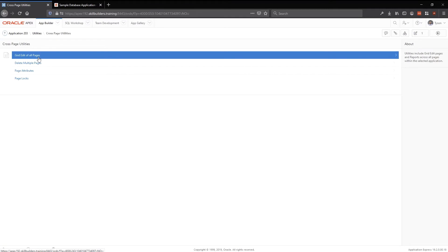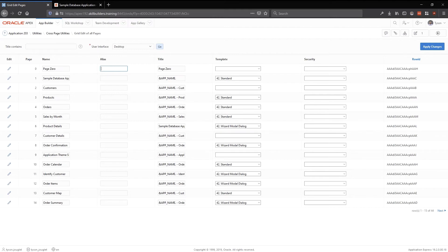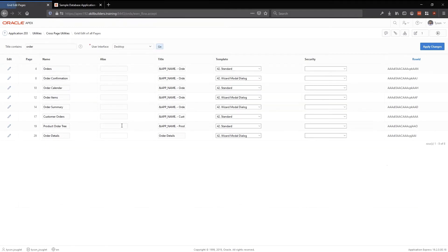There are cross-page utilities that I find extremely helpful. You can actually grid-edit all of your pages at the same time for a select few but important attributes. If you want to rename a bunch of pages, change titles, adjust templates, or pick authorization schemes for multiple pages, here you go. In APEX 20.1 with friendly URLs, which rely heavily on page aliases, you can grid-edit all page aliases at once — no need to go page by page. You can also filter by title, for example searching for 'order' to find all order-related pages.